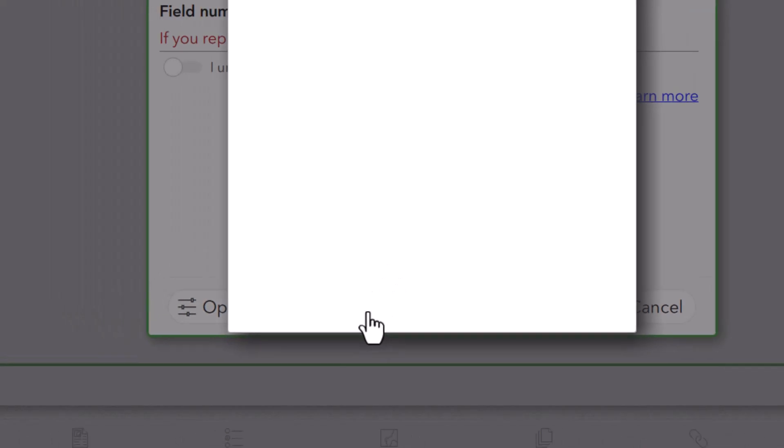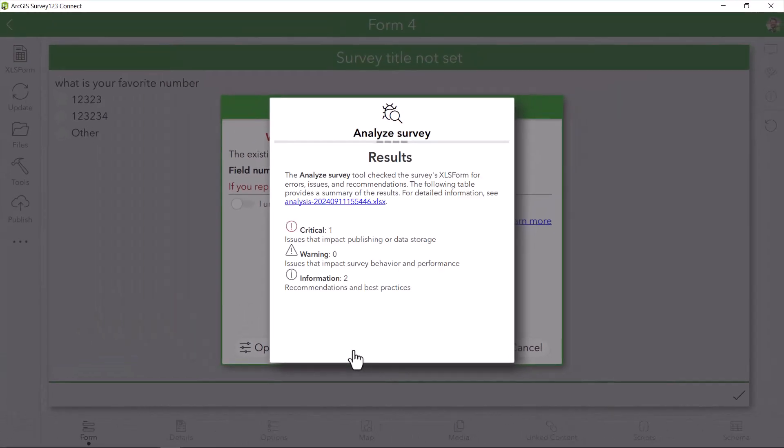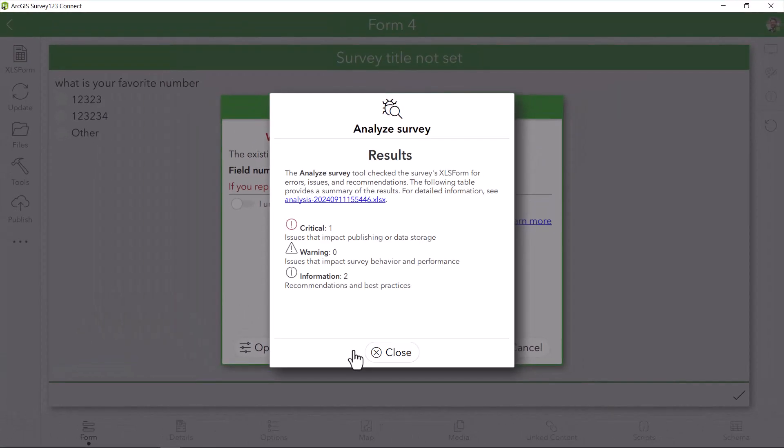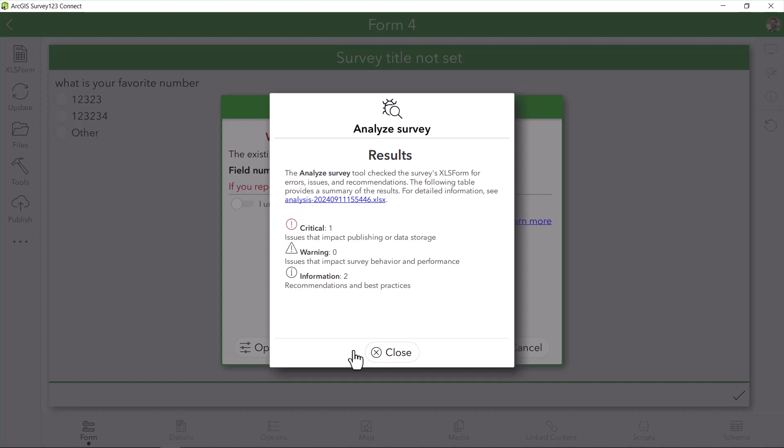Once you analyze your survey, it will tell you if you have errors, issues, or recommendations before you want to publish it. It seems I have a critical error, which is mostly the problem I was encountering. It's always a good idea to check this before you publish any survey.